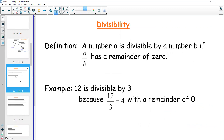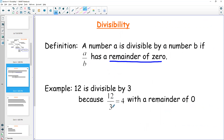To define divisibility: when we're talking about divisibility, we're talking about things with a remainder of zero. A number a is divisible by b if a divided by b has a remainder of zero. 12 is divisible by three because 12 divided by three is four — there's nothing left over. It works out evenly. So that is the definition of divisibility.